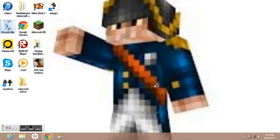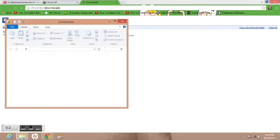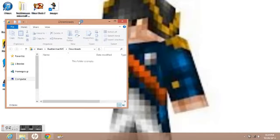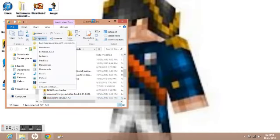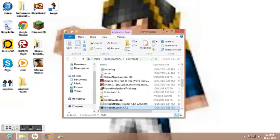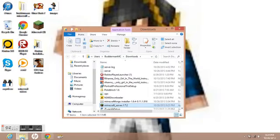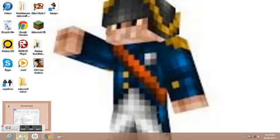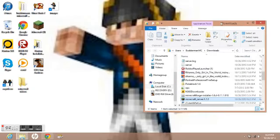Now that actually works. You can rename your server folder anything you want. I'm just going to name it Server Info.